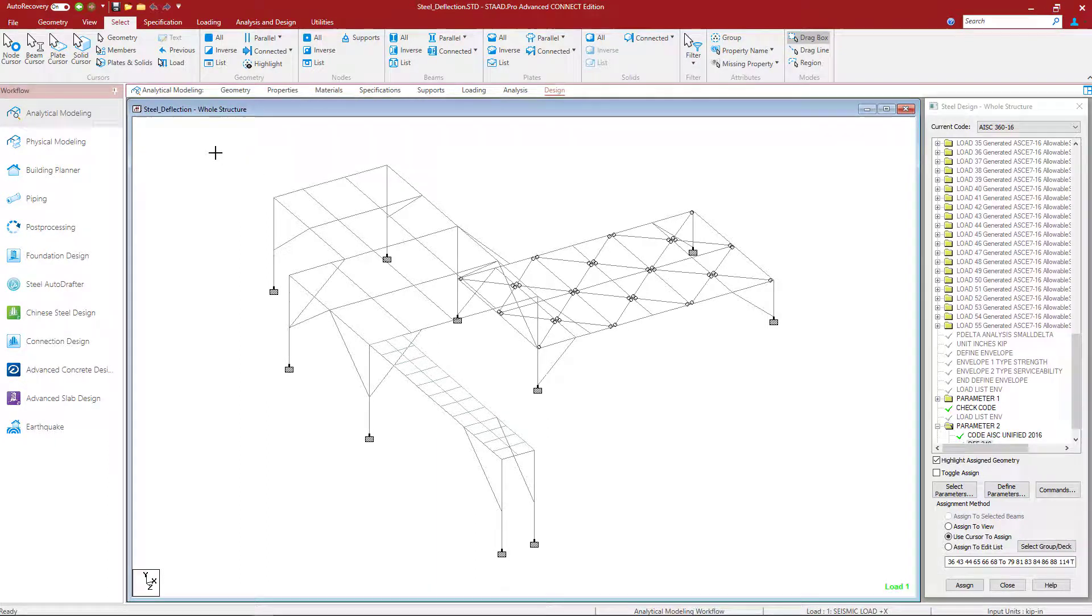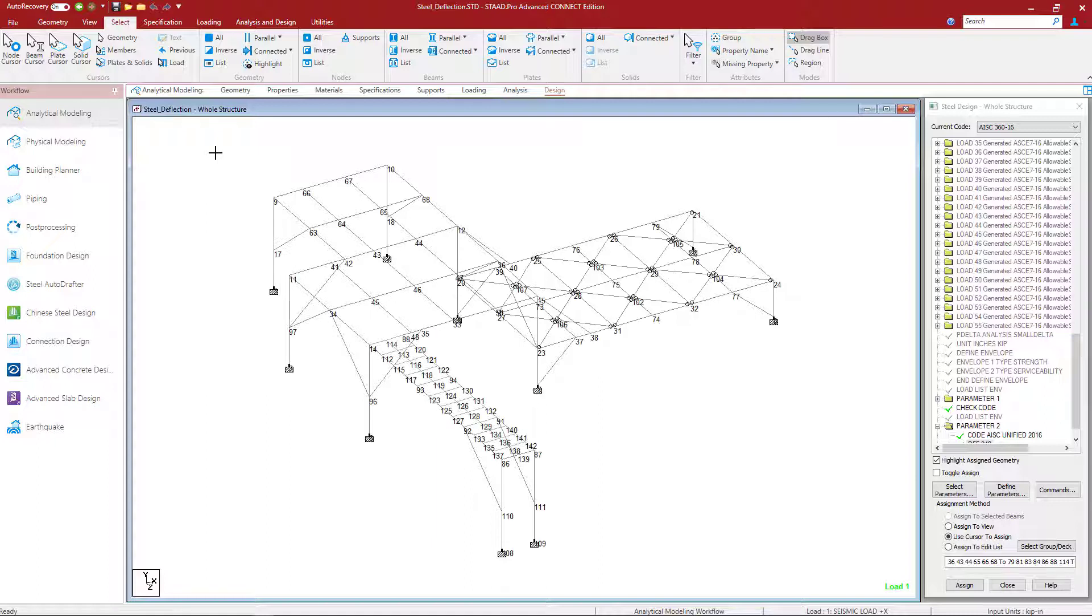To make this process easier, let's go ahead and turn on our node numbers. To do that quickly with your hot key, you can select shift N while in the main window. And I'll be able to see all of my node numbers.